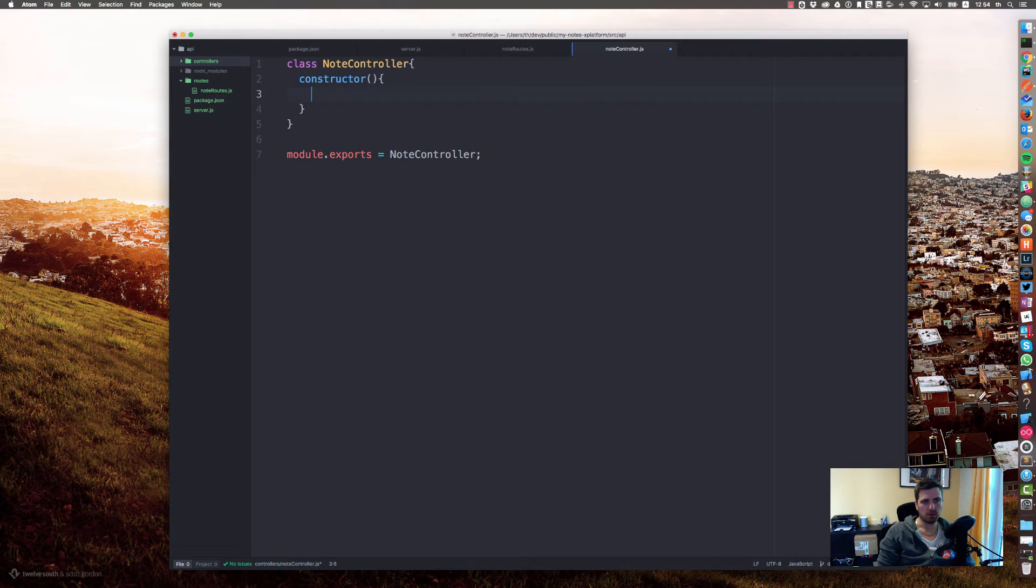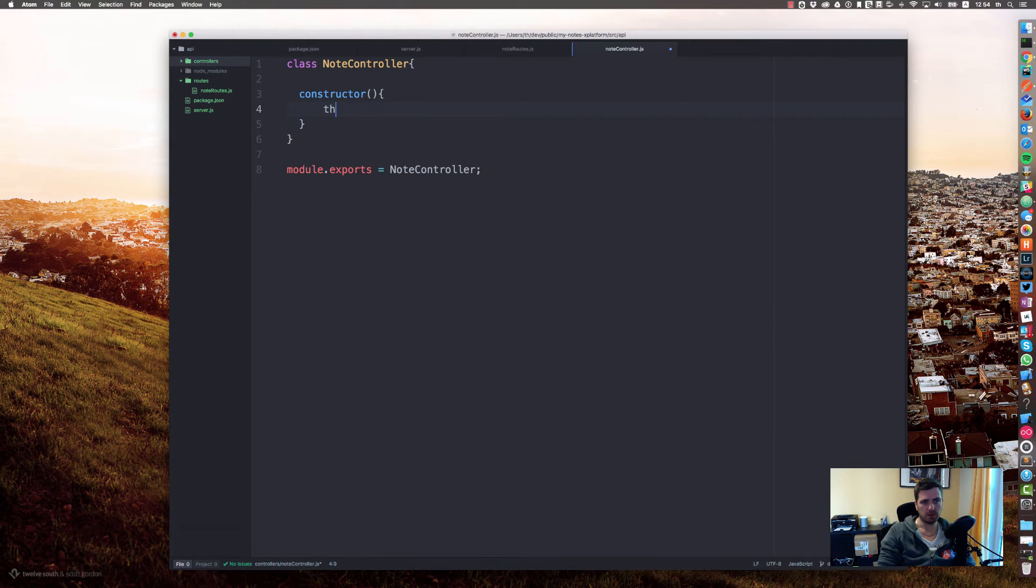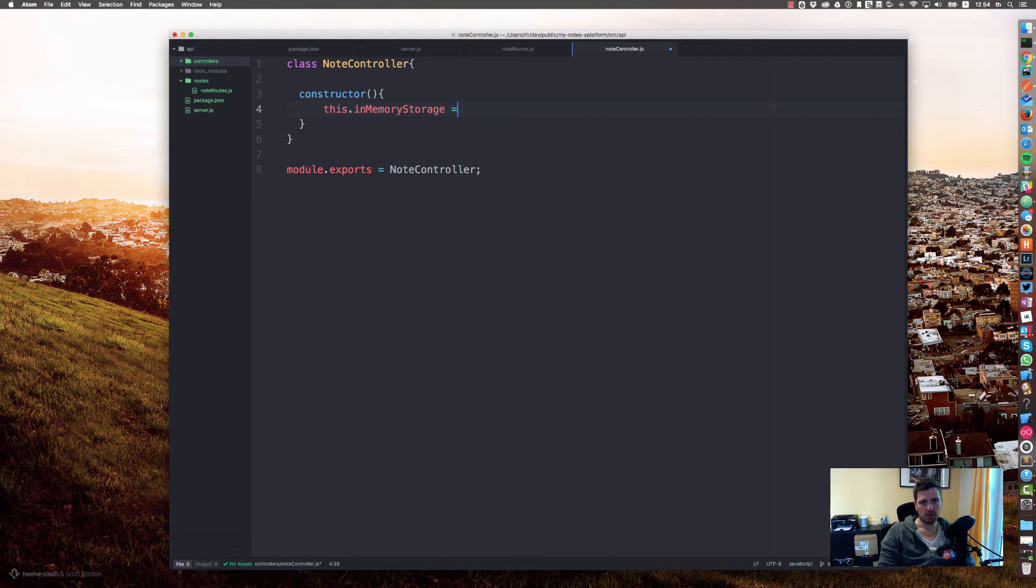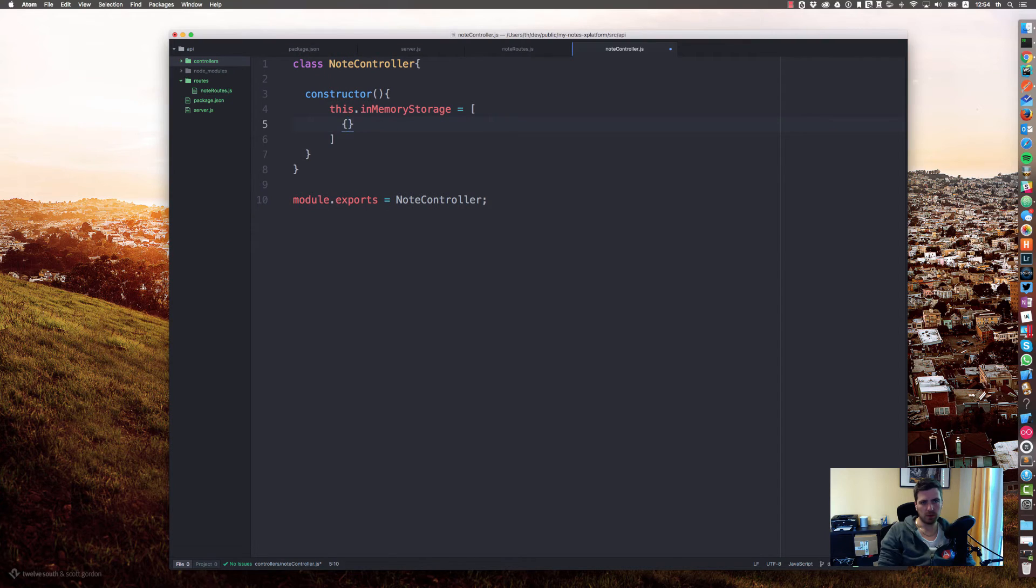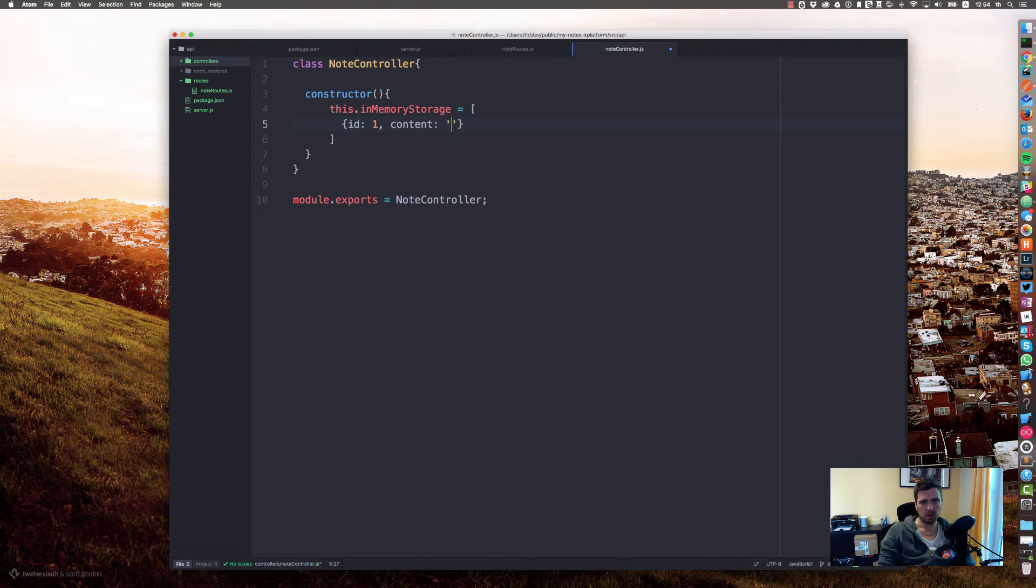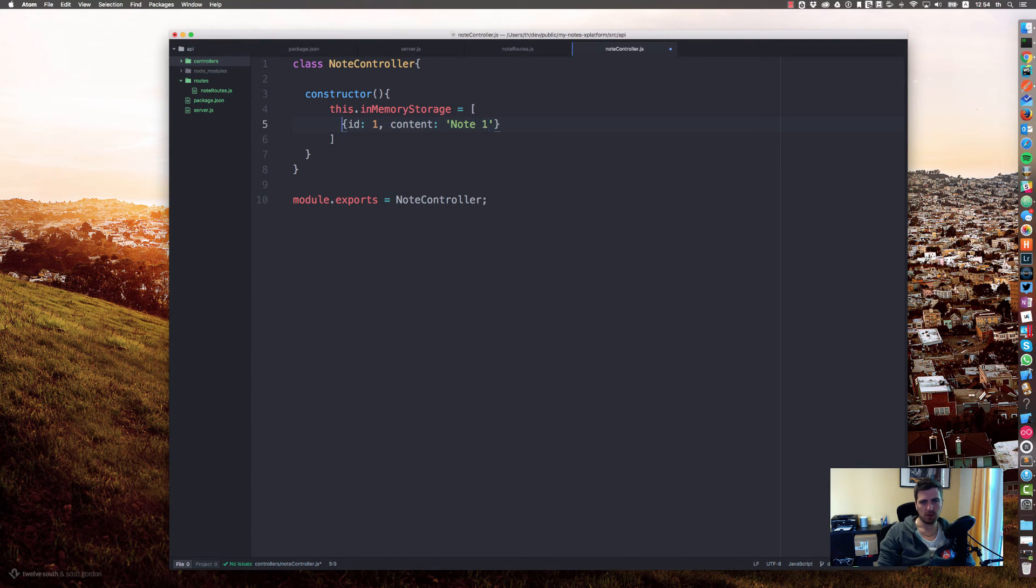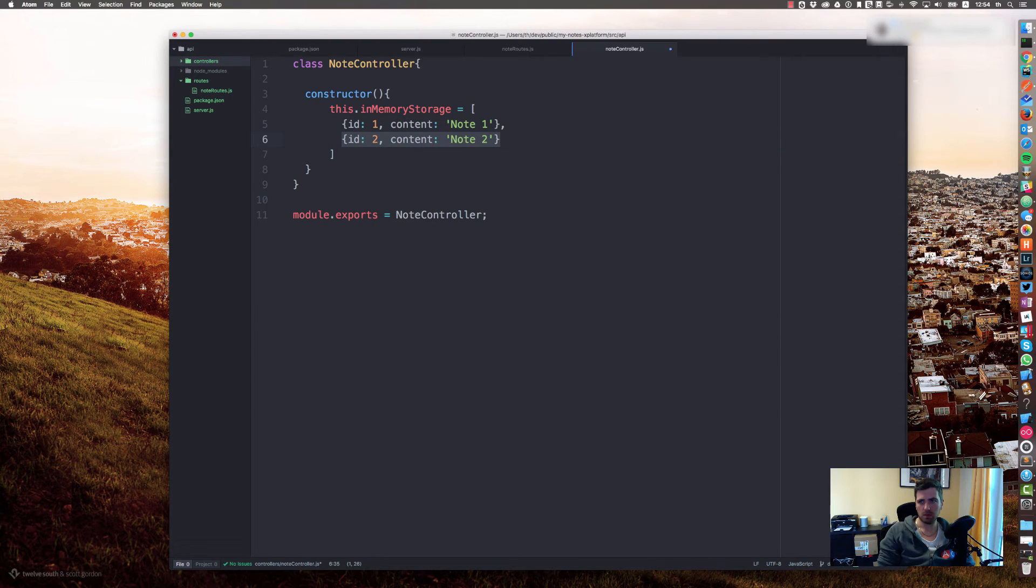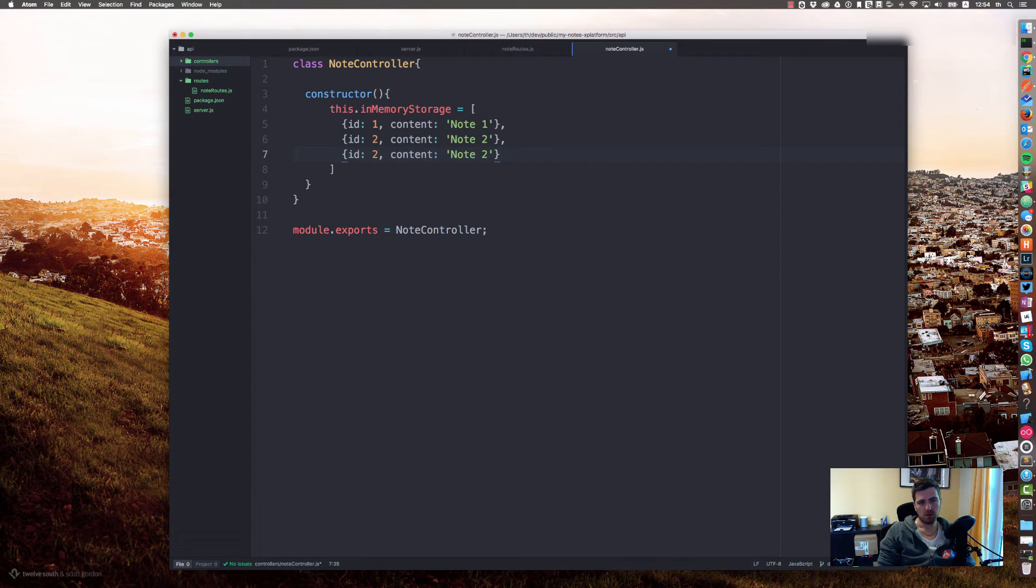In our constructor we will set this.inMemoryStorage equals to id 1 node 1, id 2 node 2, id 3 node 3.